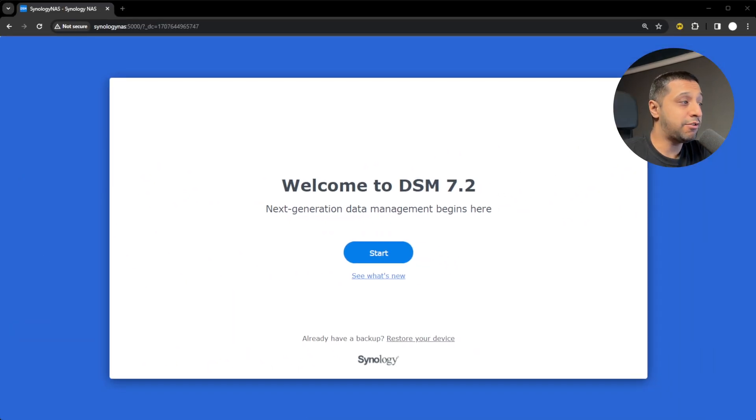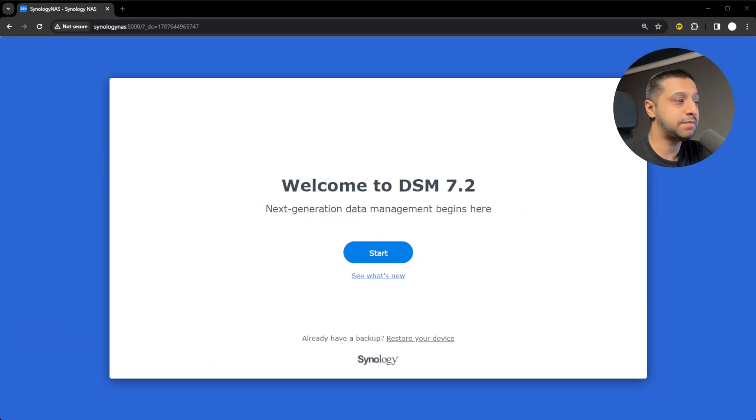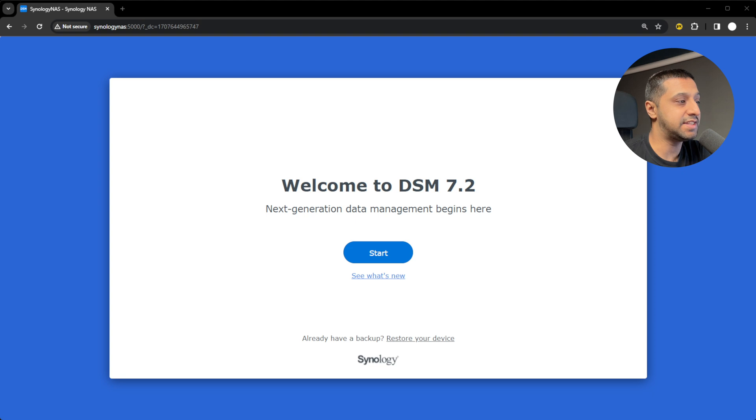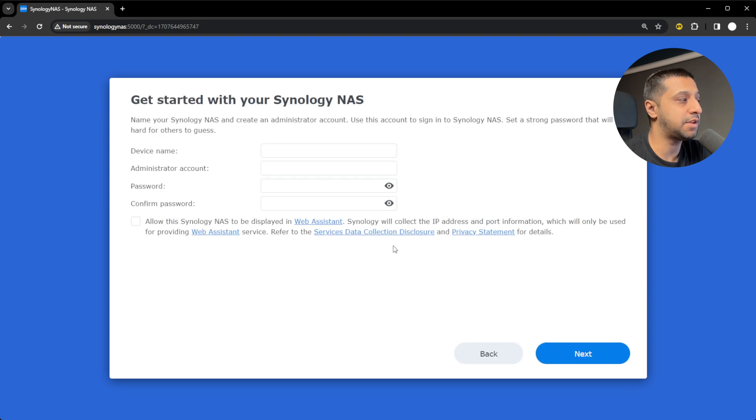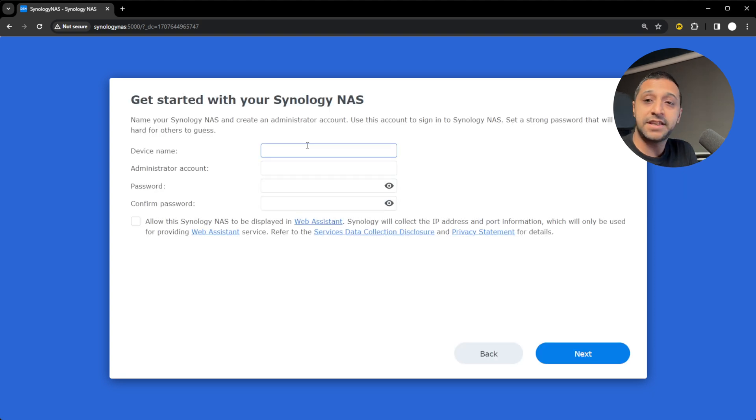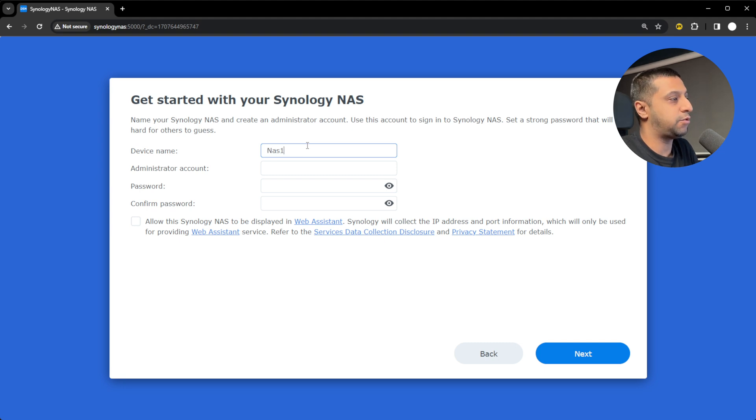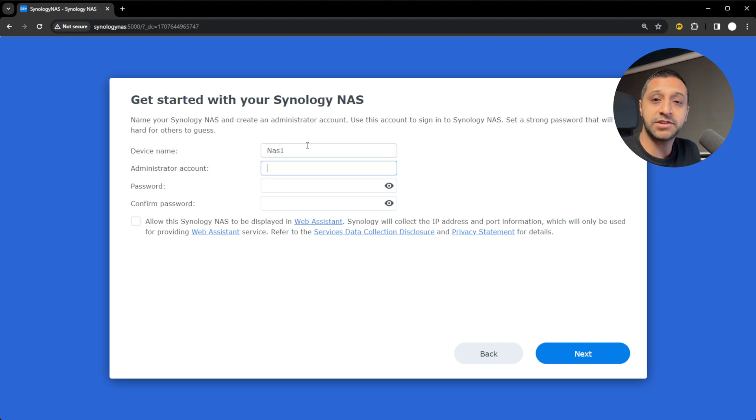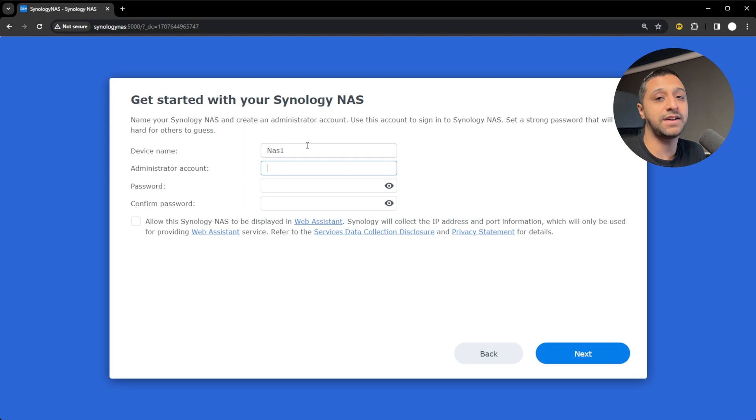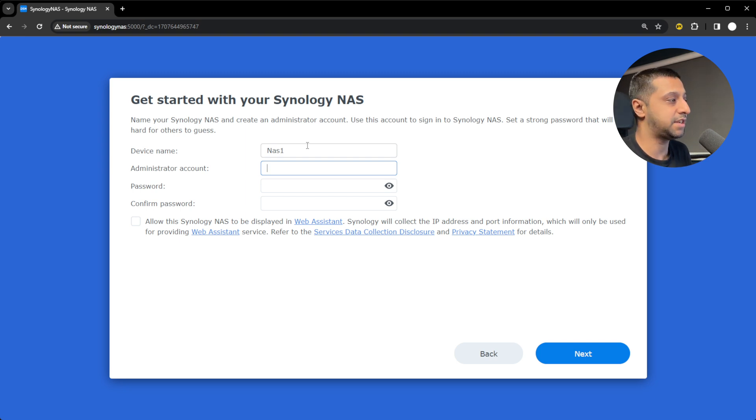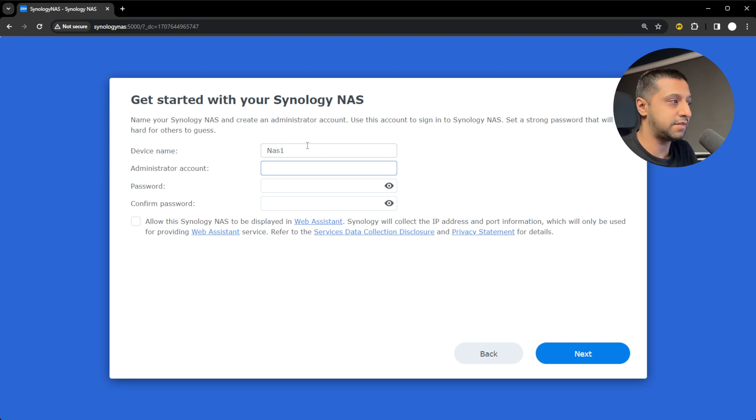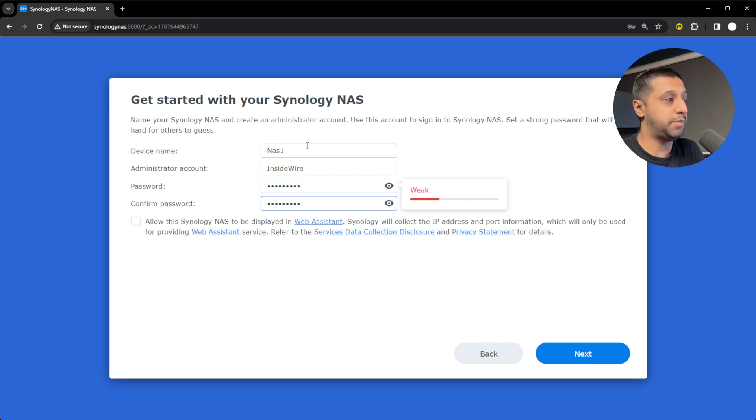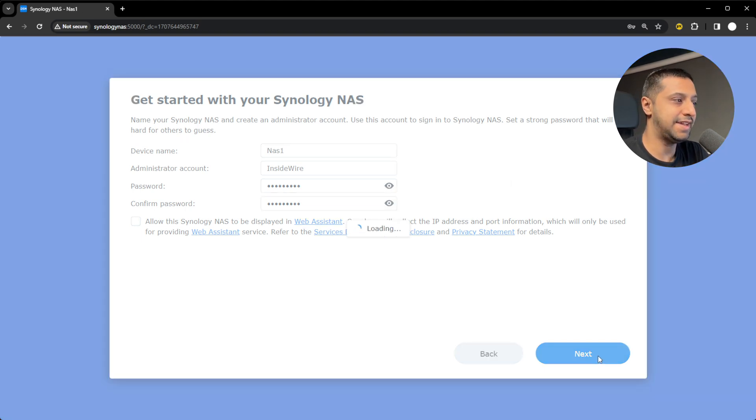There we go, that's now complete. We have DSM 7.2 installed, which is the latest version. Let's click start. The first thing you want to do is give it a device name. I'm going to call this NAS 1. We give it an administrator account. You can't use names like admin or administrator, so we're going to use something else. Give it a username and password of your choosing. We click next.